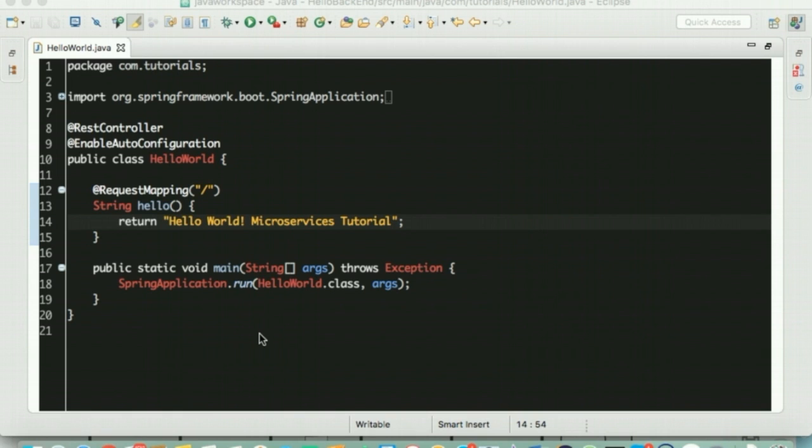You see that we are calling the run method of the Spring application class. And we pass HelloWorld.class which is this class as an argument. This is to indicate to the Spring application the primary Spring component we are interested in executing is the HelloWorld class.